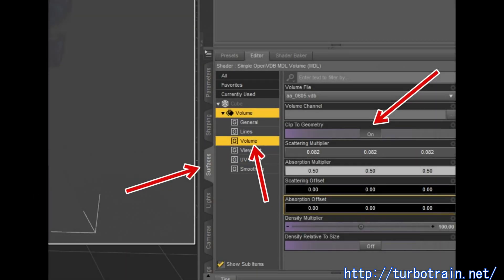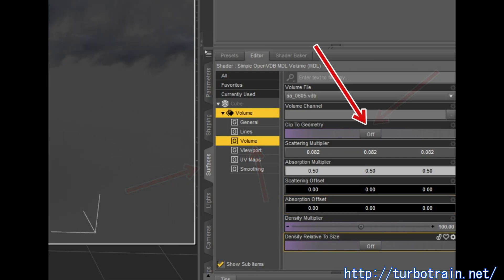To avoid this, turn clip to geometry to off, located at the surface tab of the domain.